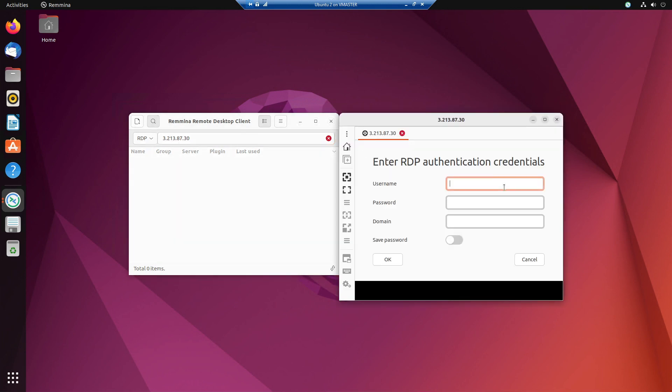On this screen, you want to type in your username, your password, and you can leave domain blank. You can then choose to save your password by clicking here, or not to save your password. In my case, I'm not going to save my password, and I'm going to click OK to connect.